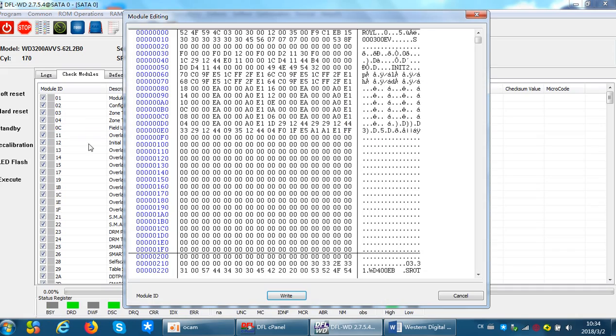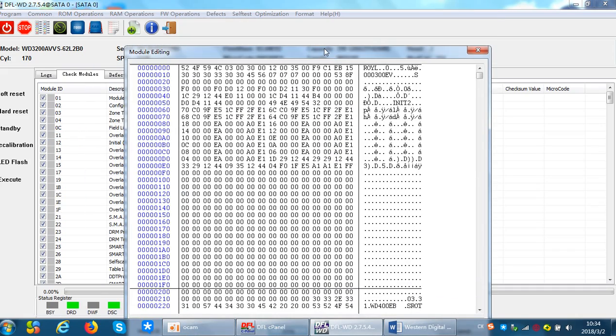Now this is the microcode from the platter, from the service area, the SA, because SA is located on the platters.